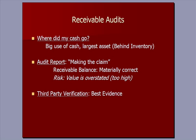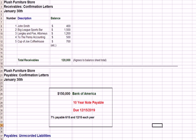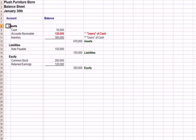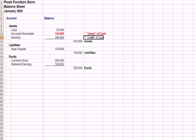Now moving over to Excel, at the top we see the asset section of the balance sheet. We have a cash balance, and right after that we have accounts receivable and inventory. I've coded those on the right as being big users of cash. When we have our audit done, we want to spend enough time on receivables and inventory to find out what's going on. We also have a note payable listed here that I'll get to in just a minute.